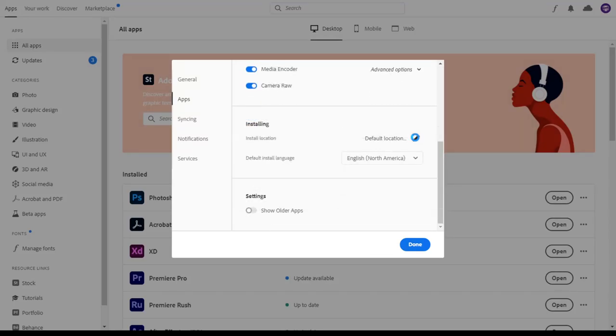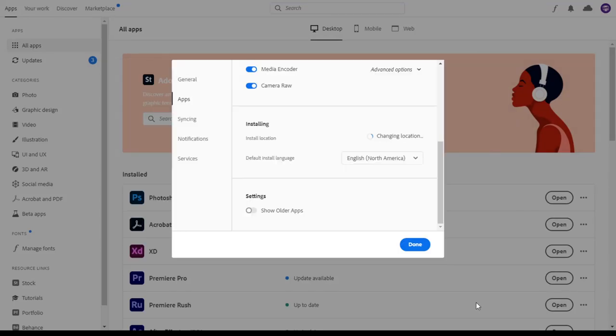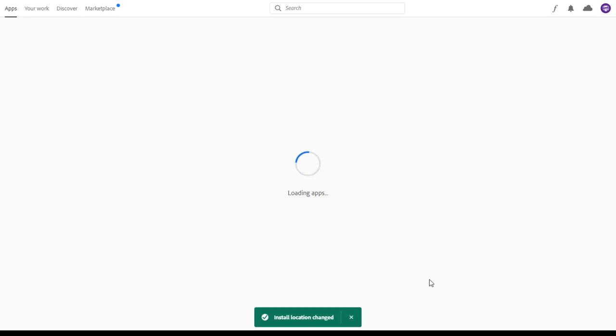Hey folks, Classic here with a quick tip on how to move Adobe programs to another drive such as an HDD or SSD in Creative Cloud.